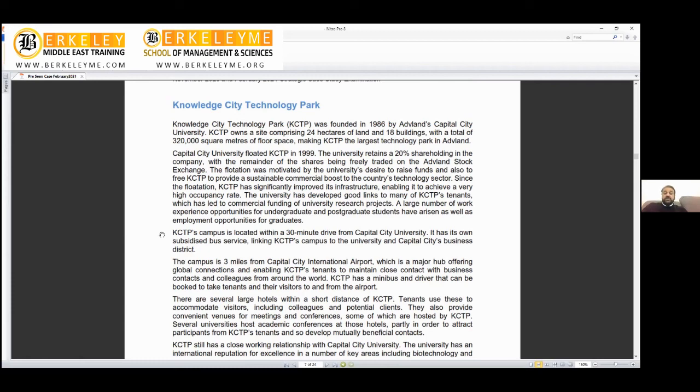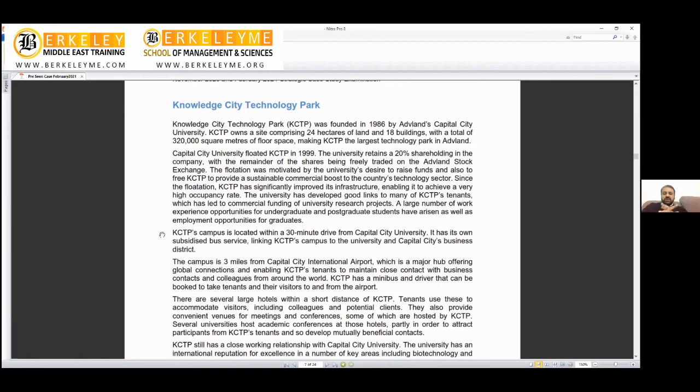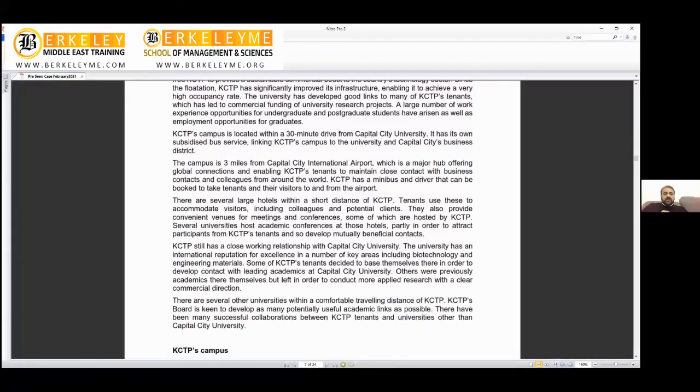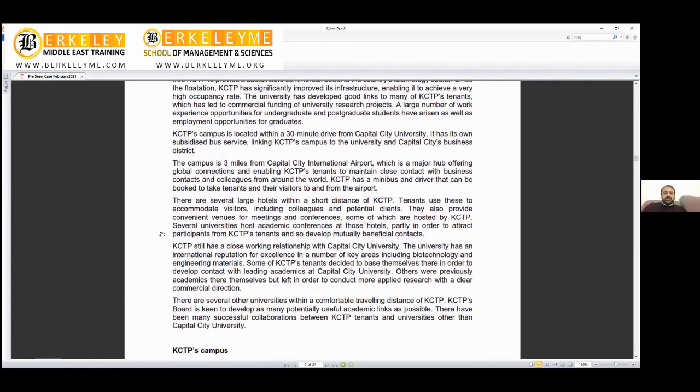It's a win-win solution which has led to commercial funding of university research projects, a large number of work experience opportunities for undergraduate and postgraduate students, as well as employment opportunities for graduates. That's the ultimate purpose of a park: bring research, bring commercial success, bring occupancy of the real estate. The KCTP campus is located within a 30-minute drive from Capital City University, a close proximity. It has its own subsidized bus service—you pay less to sit in that bus—linking KCTP campus to the university and business district.